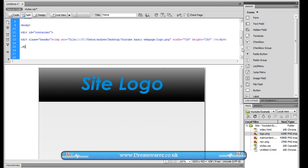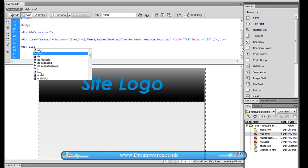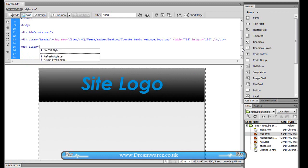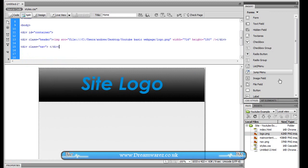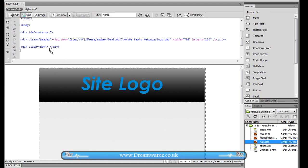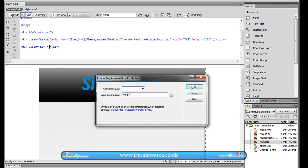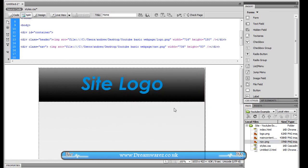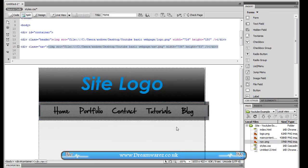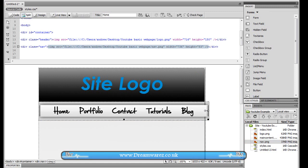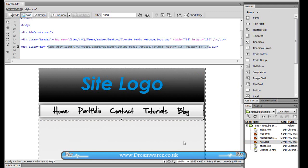Ok then div class equals nav and we're going to put our navigation bar in there so just drag the navigation bar between them two tags and it will appear right there. And then we're just going to drag it out so that it fits like so.